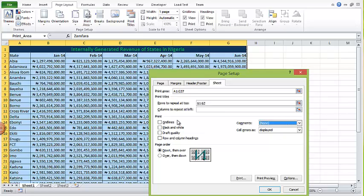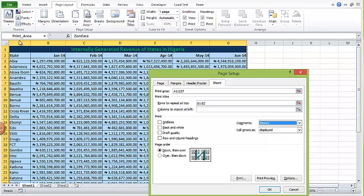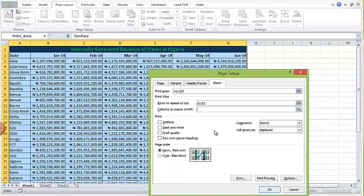By default Excel does not print comments, but you can set it to print them grouped at the end of the sheet or as displayed. You can also enable printing of gridlines, which are normally invisible when printing. There are many other settings available in this dialog. In our case, we only need the headers repeated on each page. If you couldn't fit everything into one page wide and had to spill columns to another page, you could also repeat a column — for example, the state column — using 'Columns to repeat at left.'